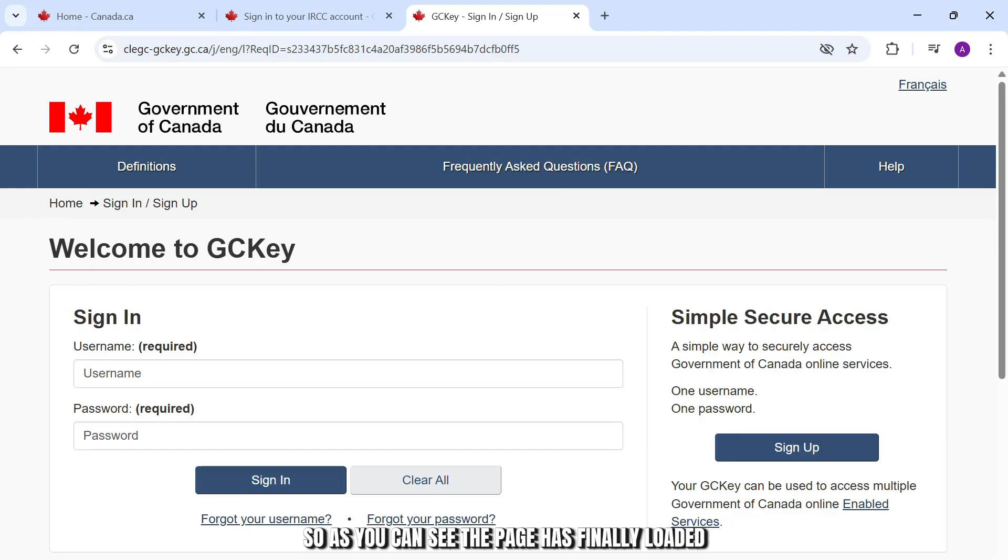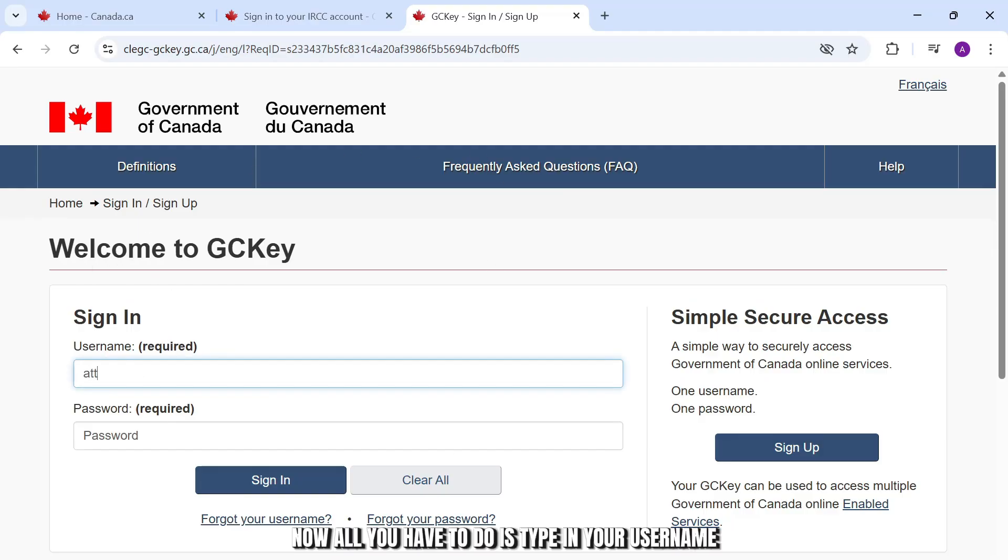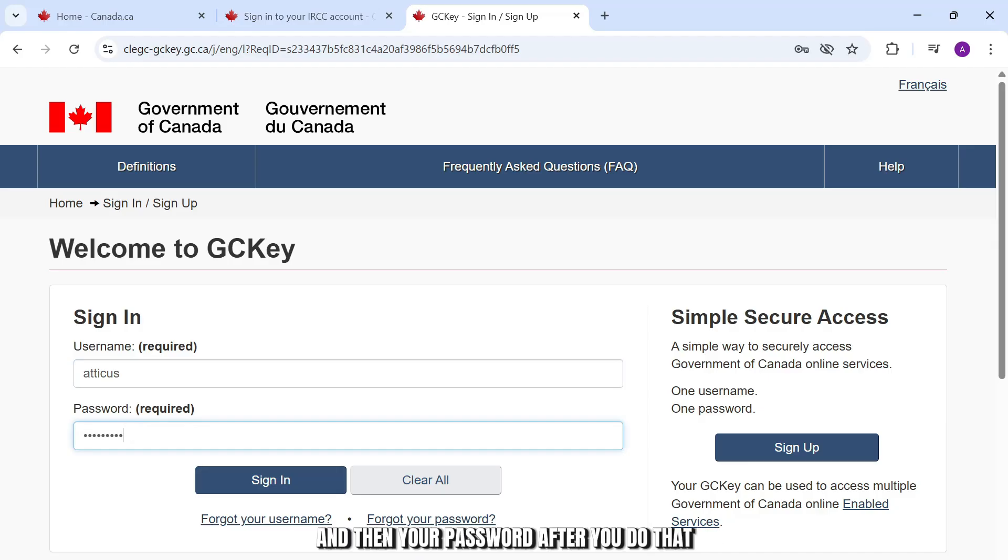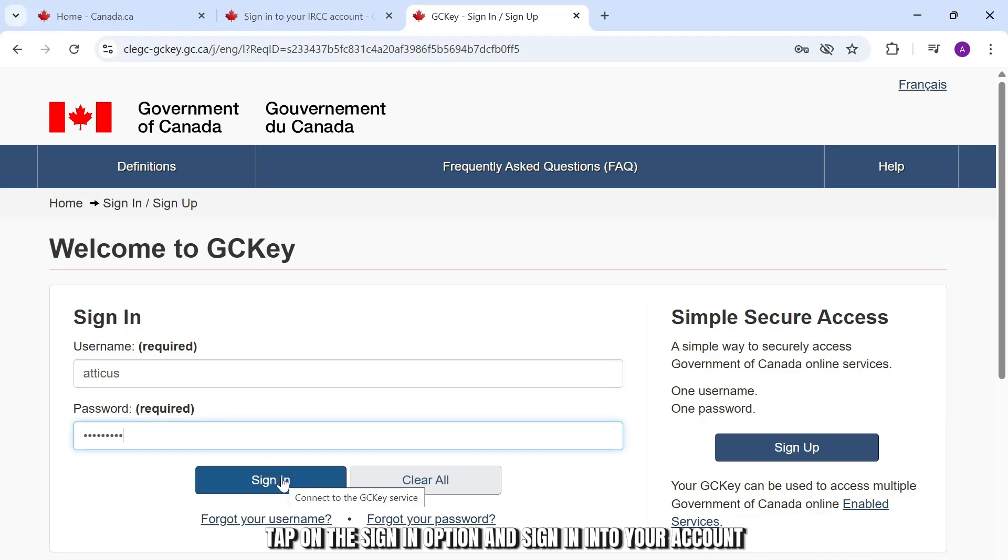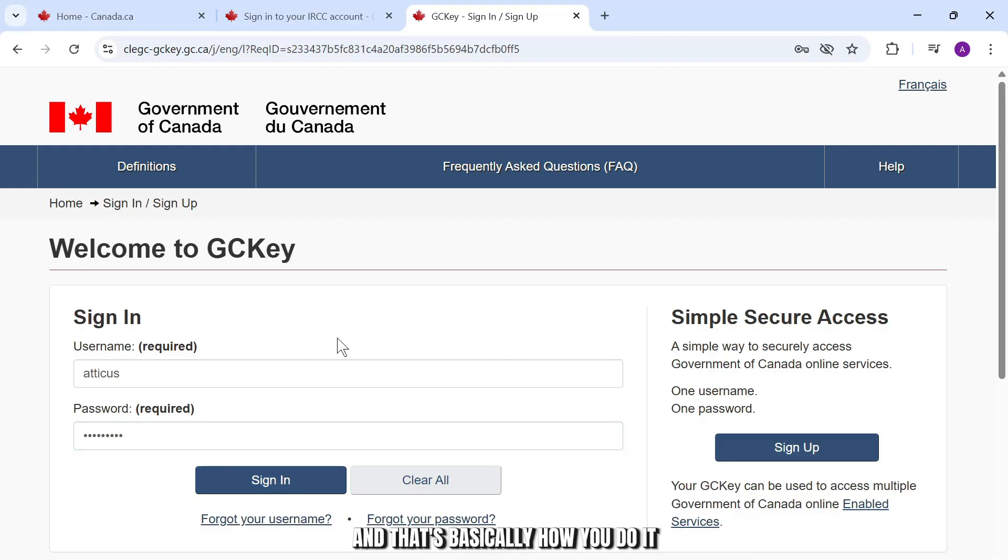As you can see, the page has finally loaded. Now all you have to do is type in your username and then your password. After you do that, tap on the sign in option and sign into your account.